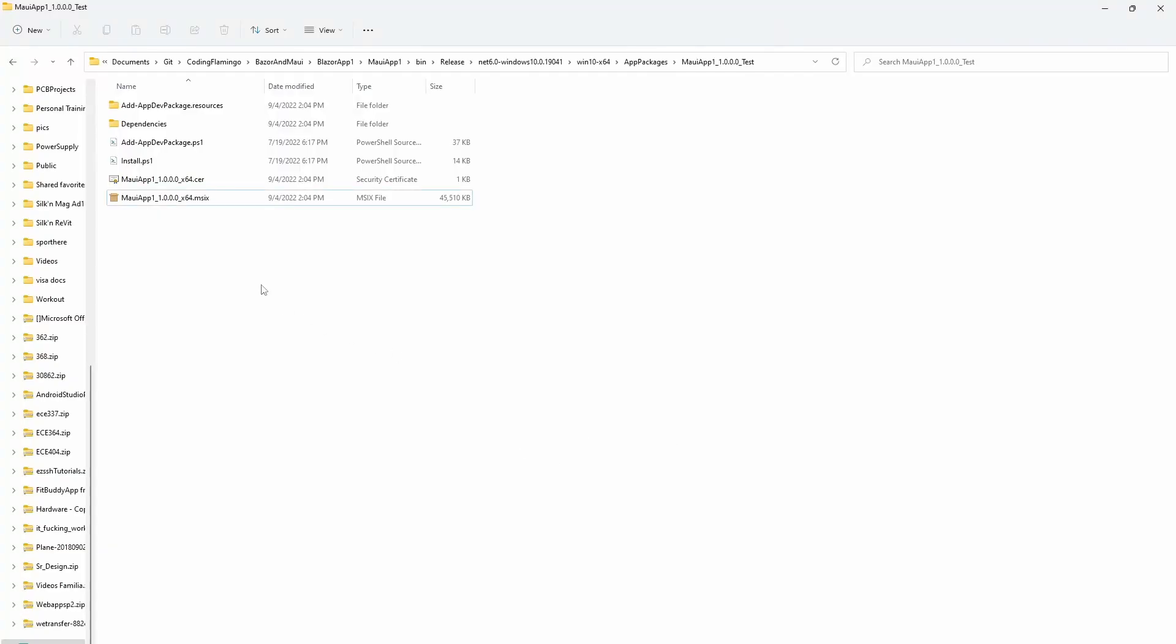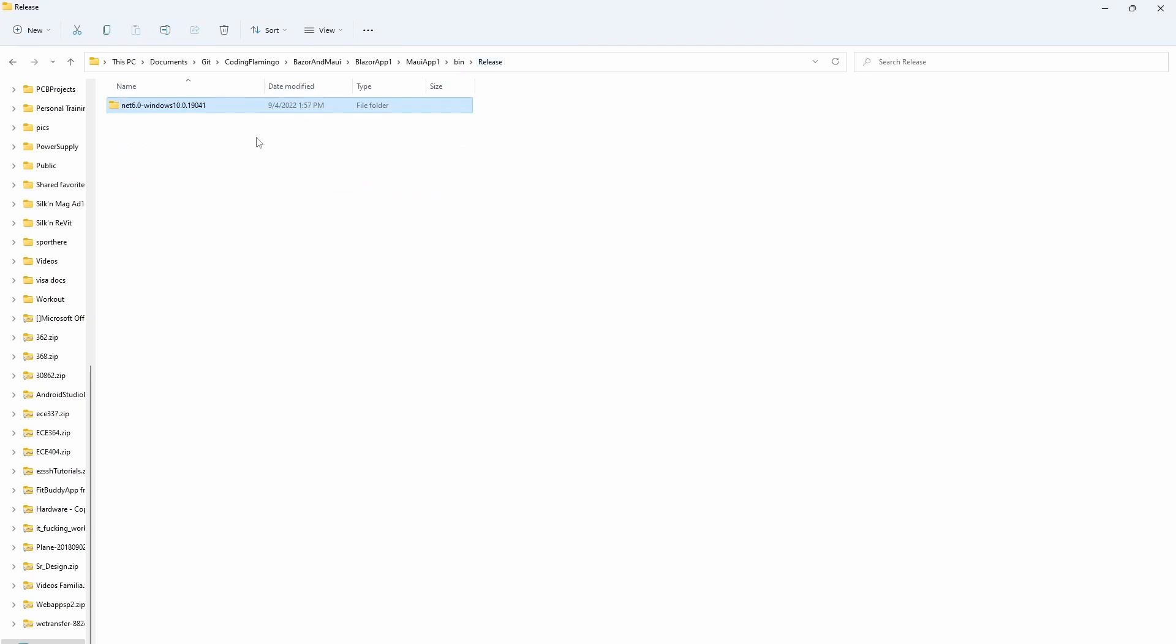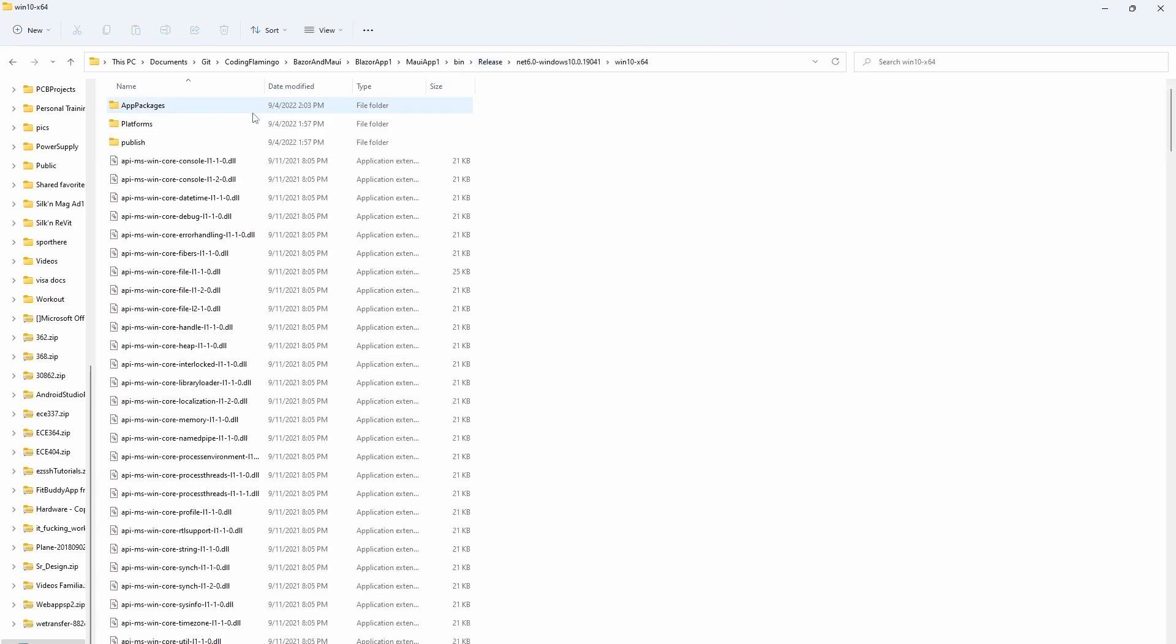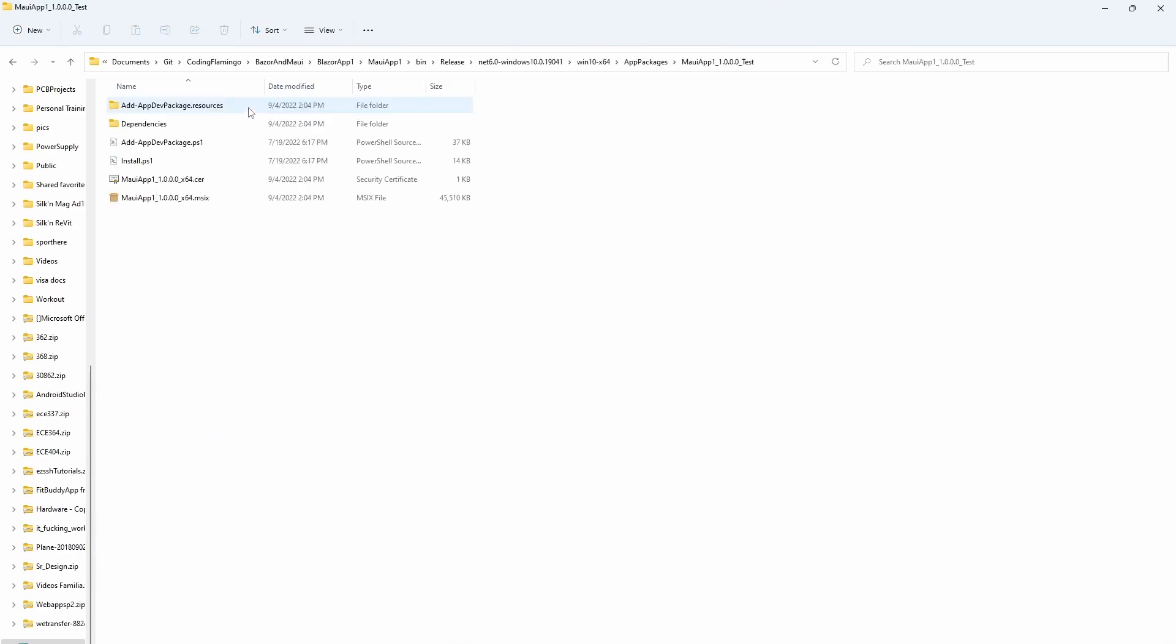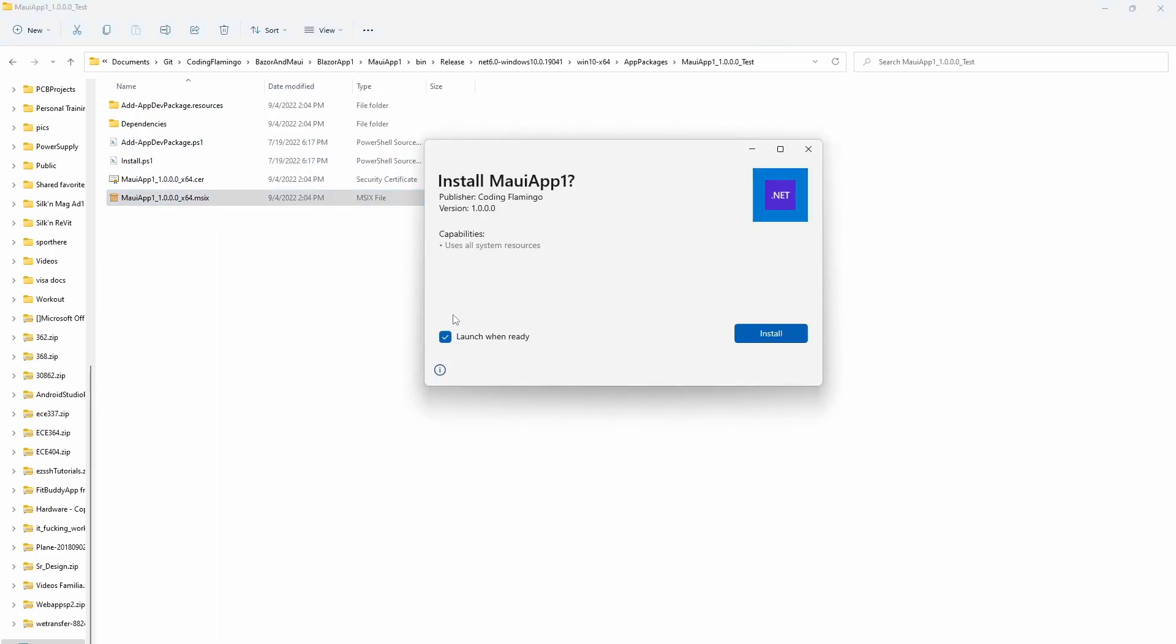And this is going to run and sign the code. And once this runs, we can see here in our bin release Windows app packages, MAUI tests, the MSIX, and it allows us to install it.